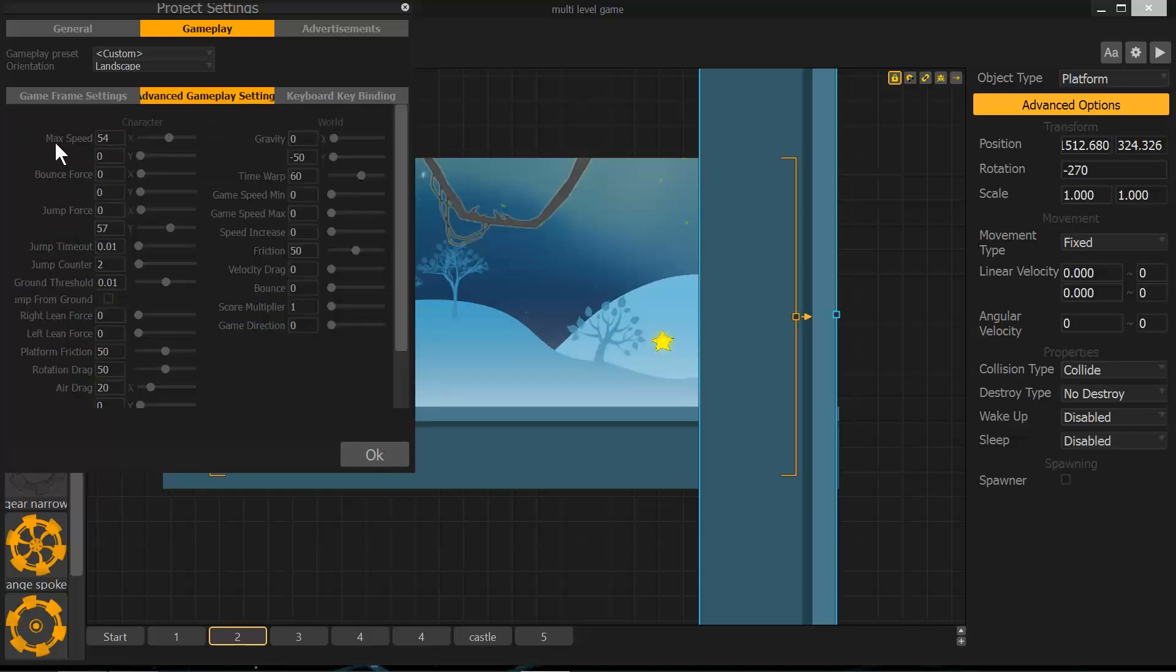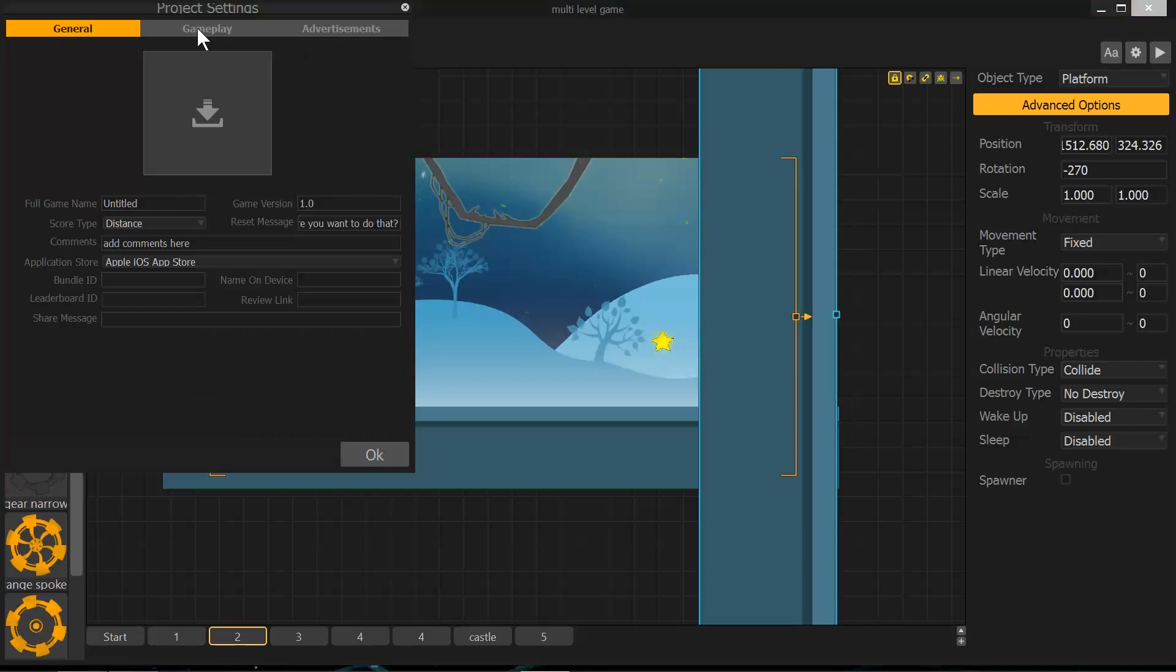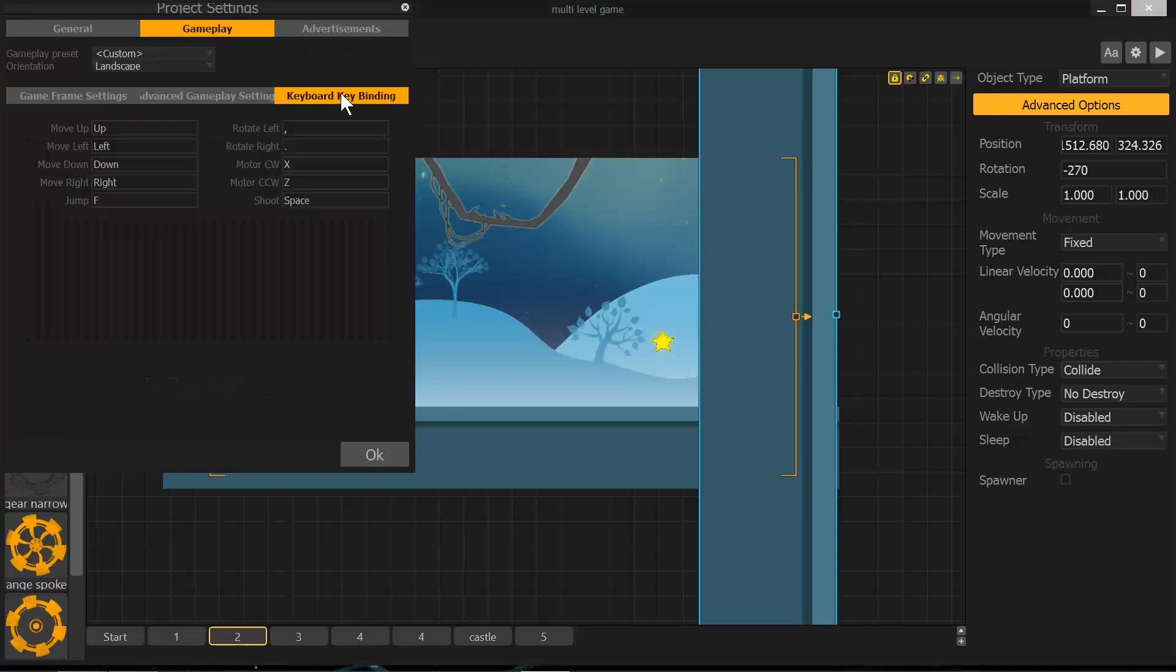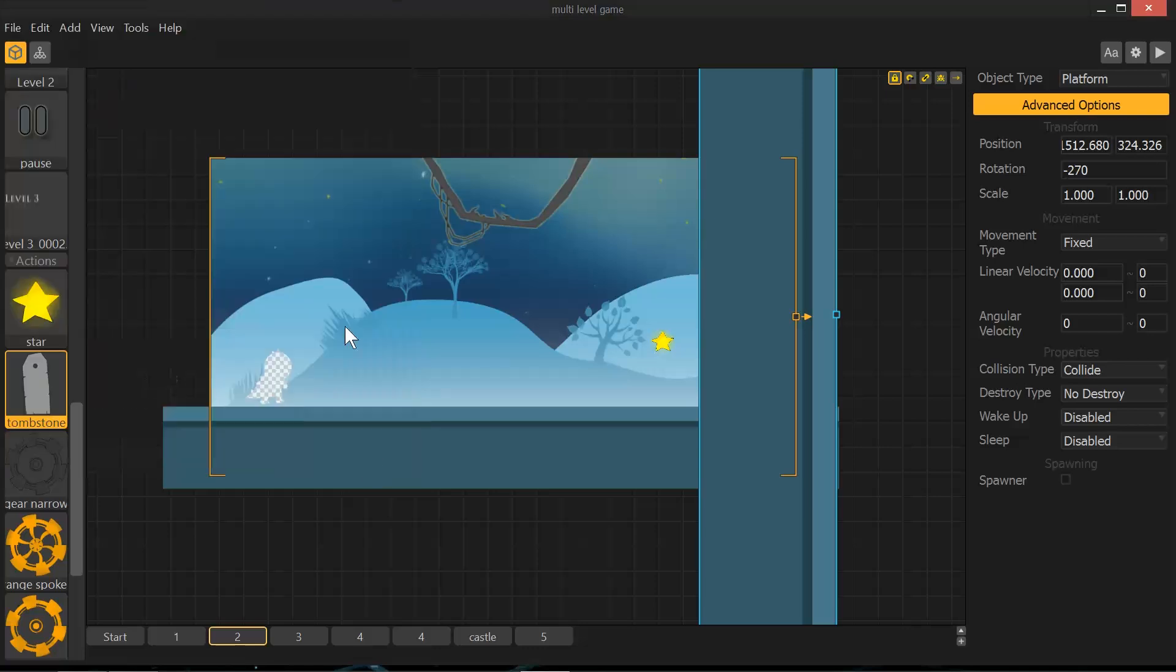Gameplay settings have max speed set to 54 because otherwise I think he walks way too slow. I have jump from ground unchecked, jump counter set so he can do a double jump. And basically I leave the rest of those set to standard. One other thing that I do that I think is important for me is that I change jump to F because I like to use both hands and having my left hand off of its default location seems annoying to me every time I do it. So I switch that to F right away.